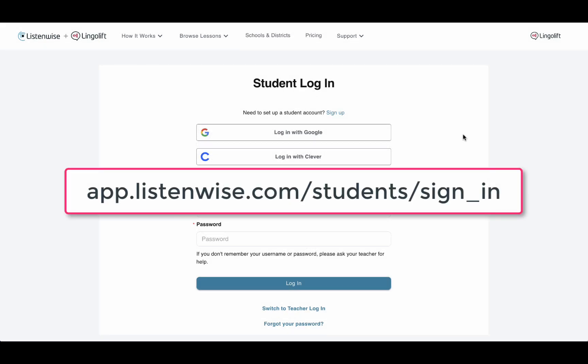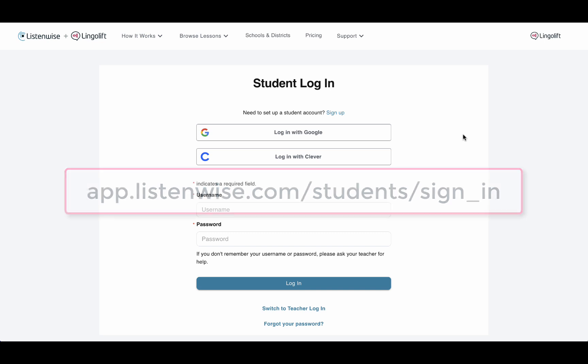First, go to this URL. The link is in the video description: app.listenwise.com slash students slash sign underscore in.